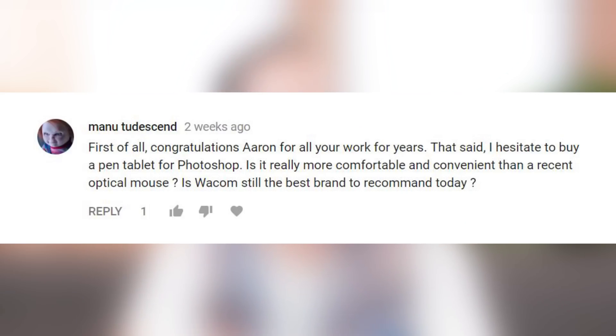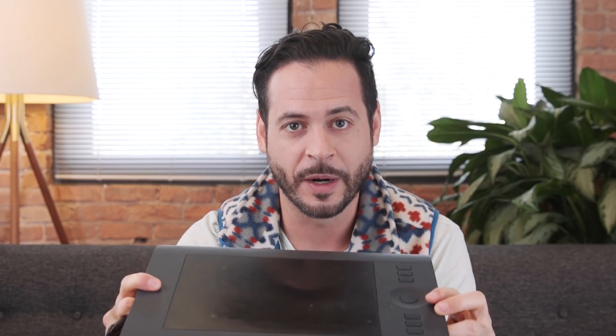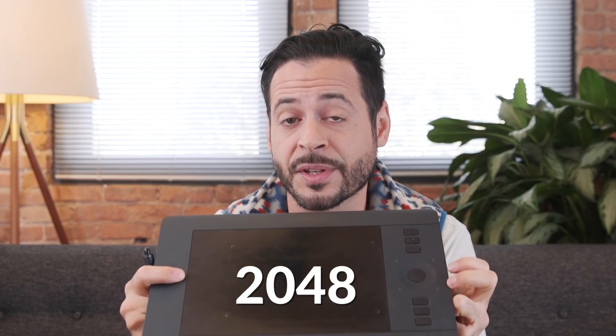I hesitate to buy a pen tablet for Photoshop. Is it really more comfortable and convenient than an optical mouse? Is Wacom still the best brand to recommend today? So if you've seen a couple of PHLEARN episodes, you've probably noticed me using one of these. This is a pressure-sensitive tablet made by Wacom — there's a link right down below where you can see the exact one I recommend. Basically, wherever you move this pen on the tablet, it correlates to the cursor on your screen — kind of like a mouse. When you think about a mouse, you have an on and an off switch — you either have a click or not. This tablet has 2048 levels of pressure sensitivity, so the harder you push, it creates different types of effects in your photographs and gives you a ton more control when editing.